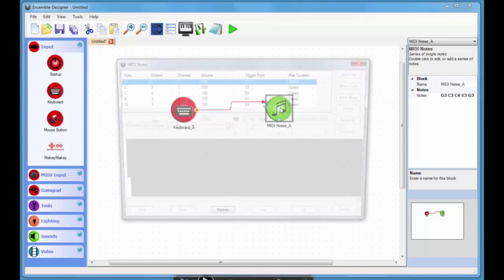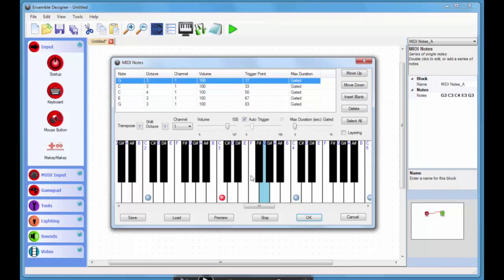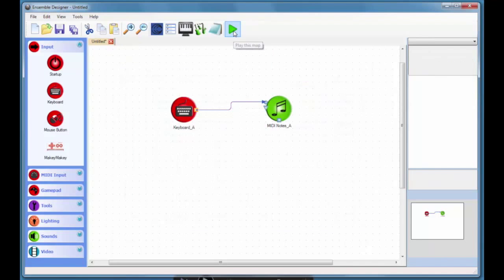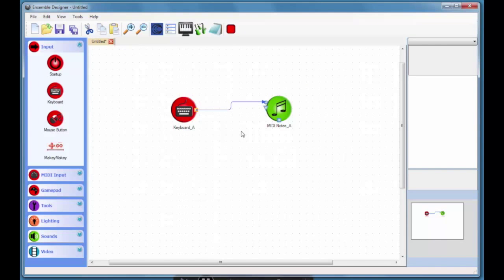If I just open up my MIDI notes block and hit preview I can now hear that I have my pan flute sound. I can then just go and play my map and I can play away using the pan flute rather than the piano keyboard.